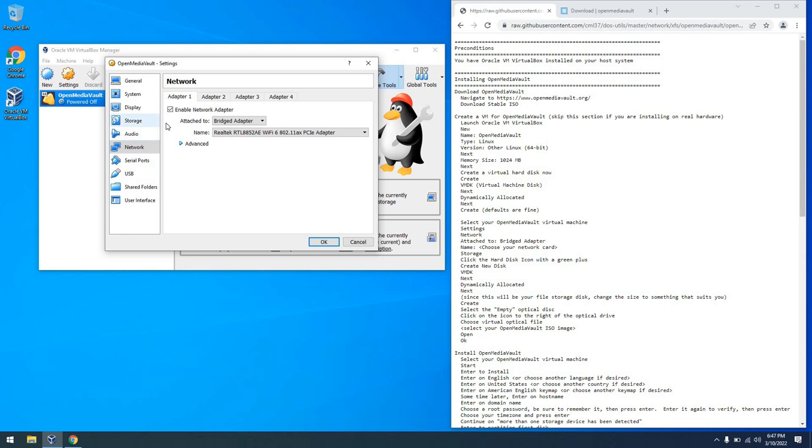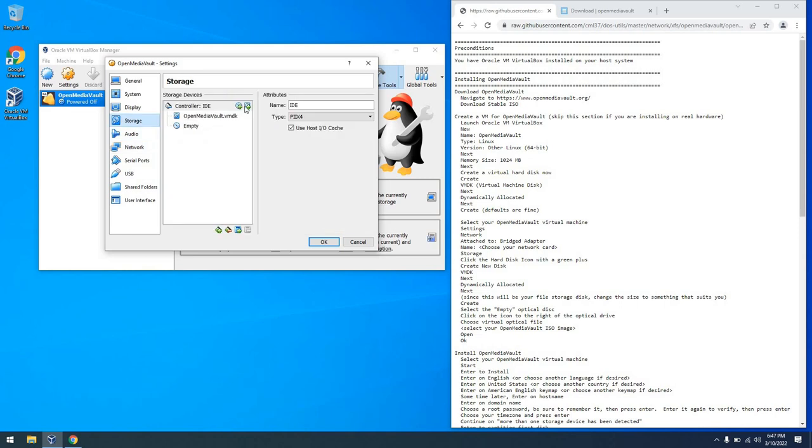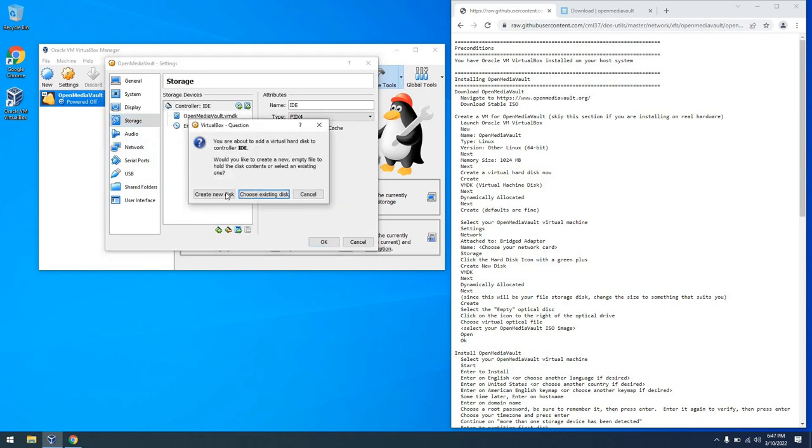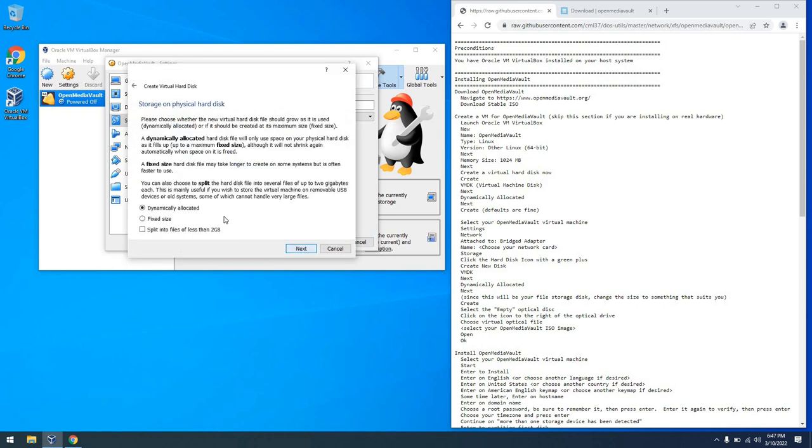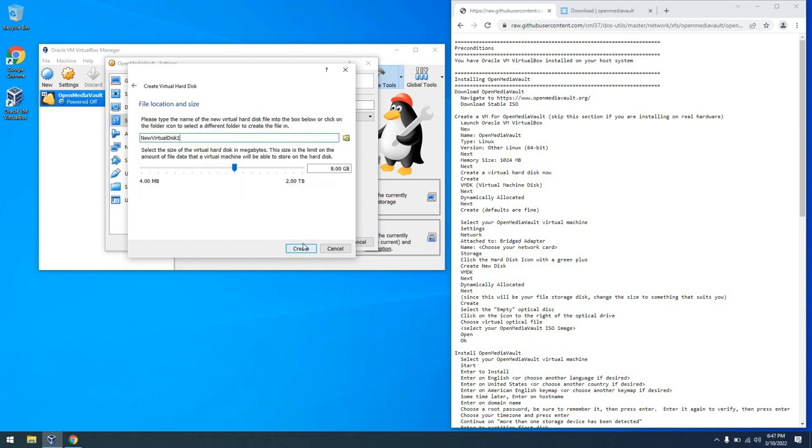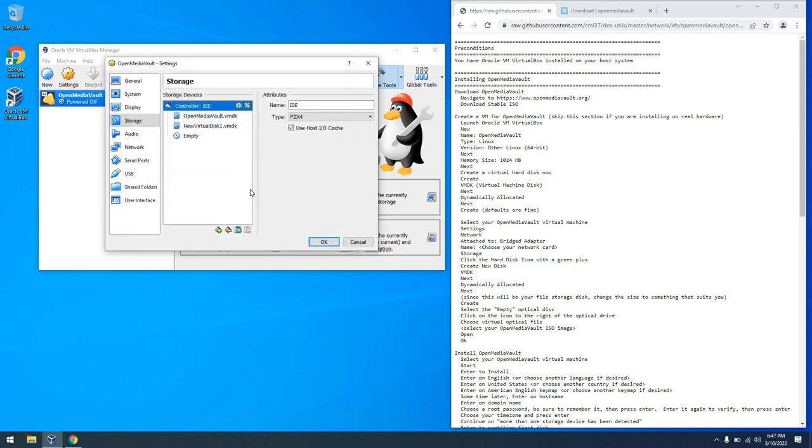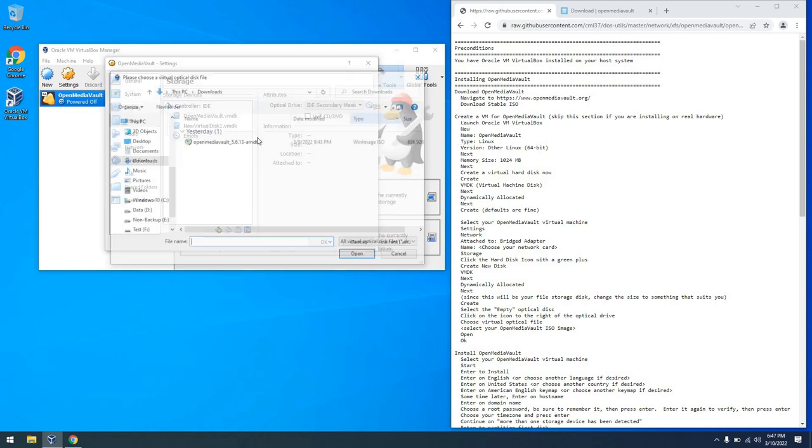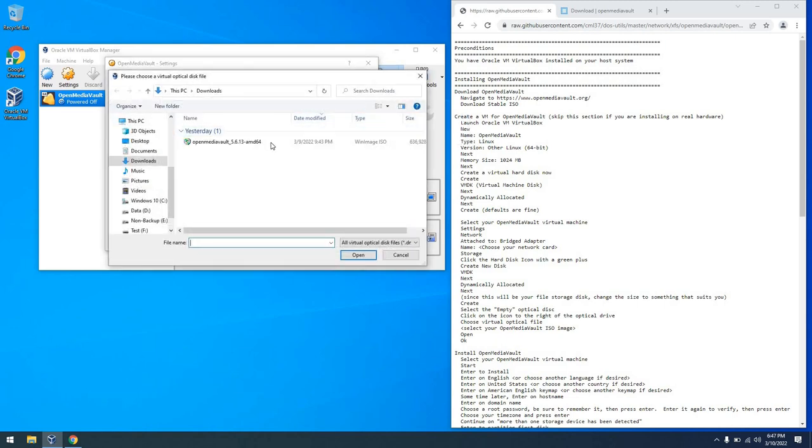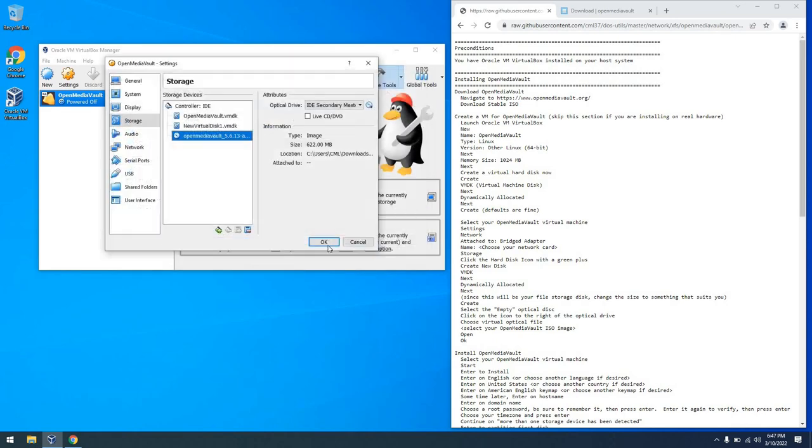And then also we're going to go to Storage and add a second hard disk where we will be storing our Open Media Vault files. So just another VMDK disk is fine. Dynamically allocated. And then from there, the size is fine. You can make this bigger or smaller if you like. And then we're going to go ahead and put the Open Media Vault ISO into the DVD drive or CD drive. And we'll be all set and ready to start up the virtual machine.